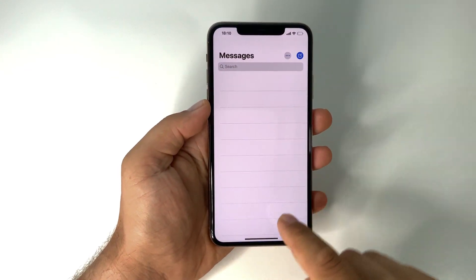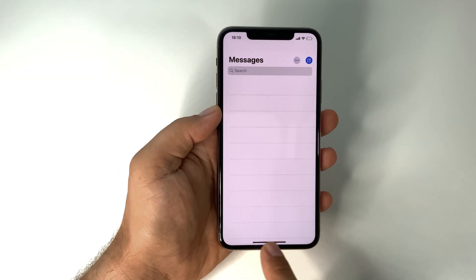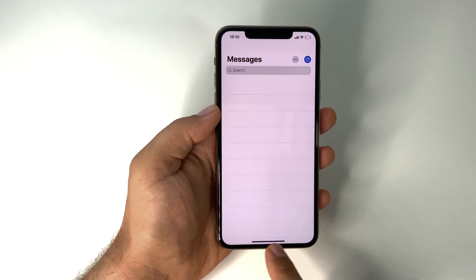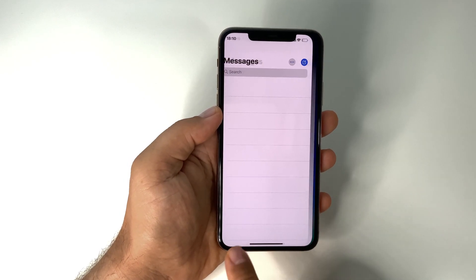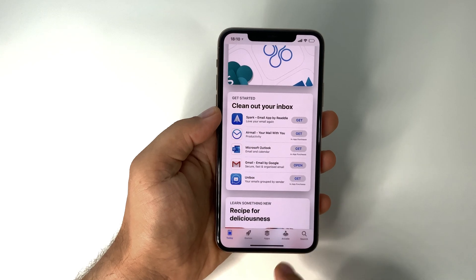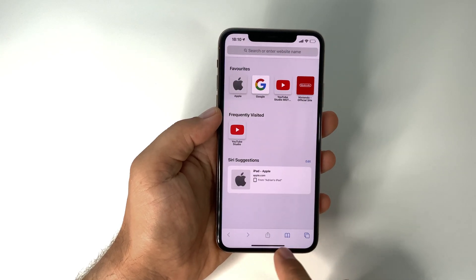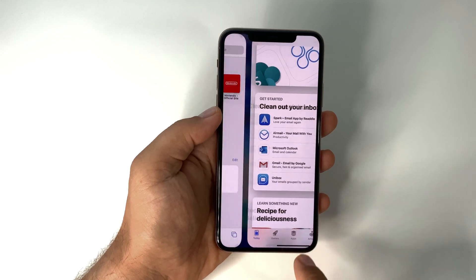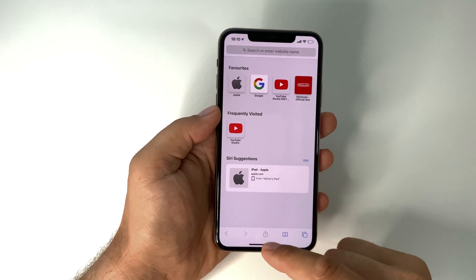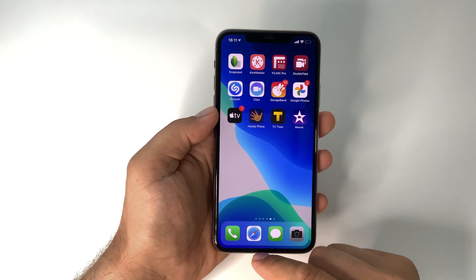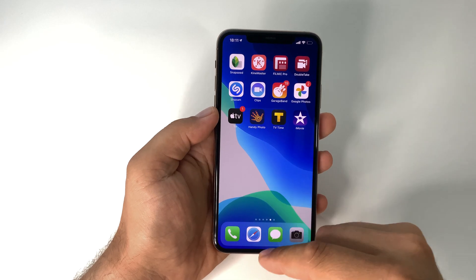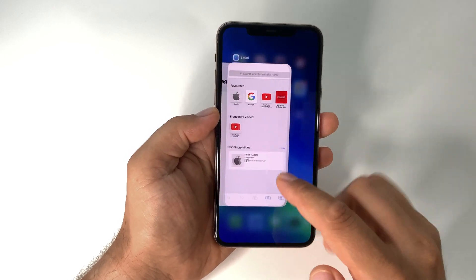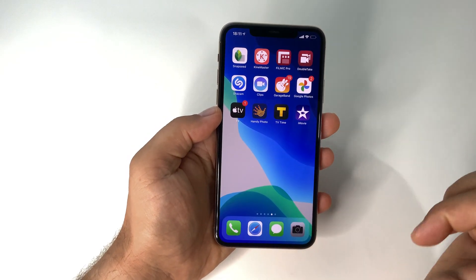Another way to switch between apps is fast app switching. You see this bar at the bottom — just swipe it from the left or from the right and you will change between apps. Look how easy and simple it is.